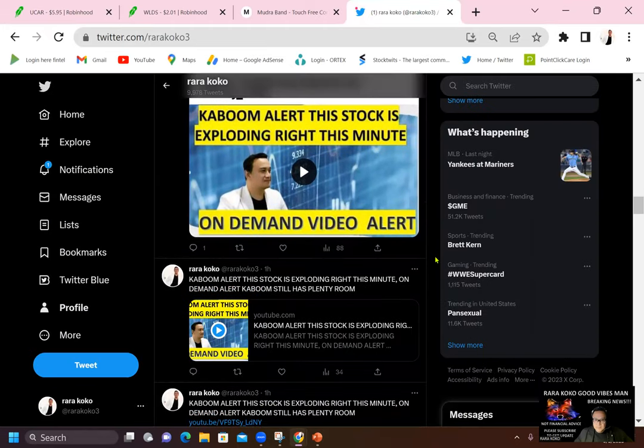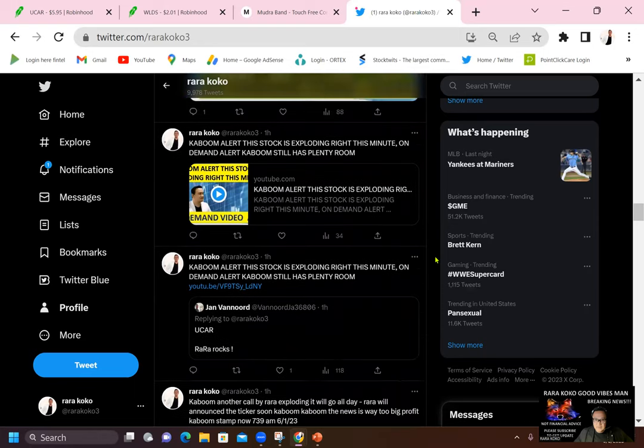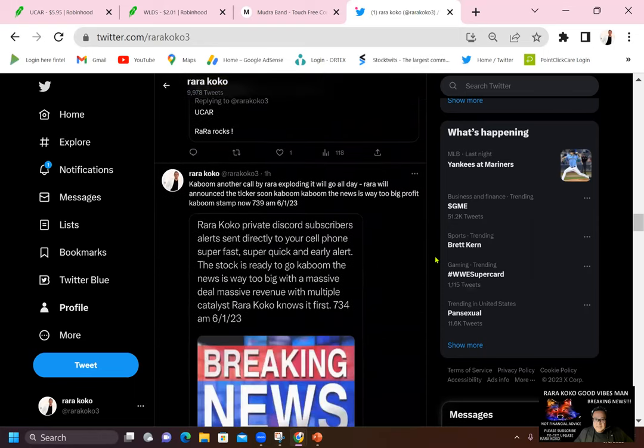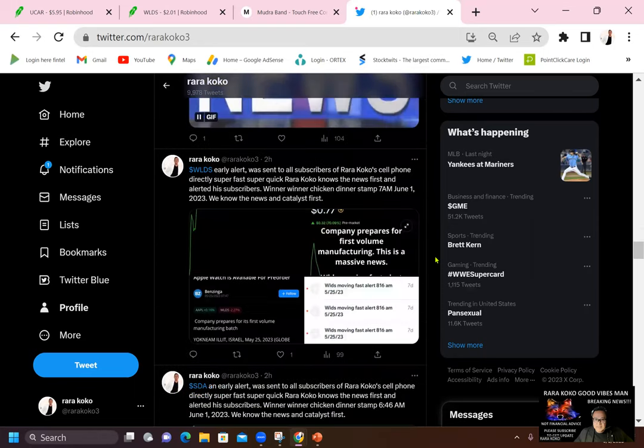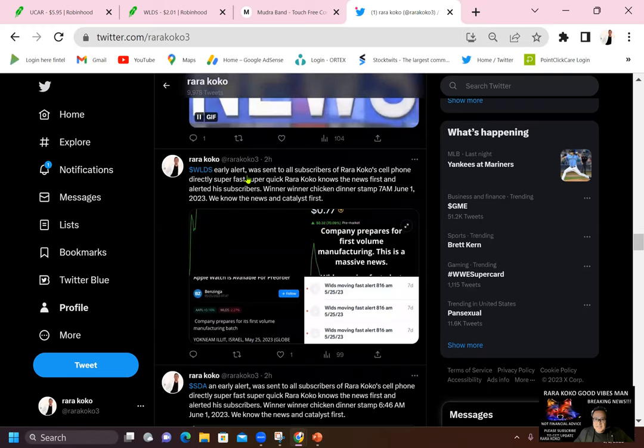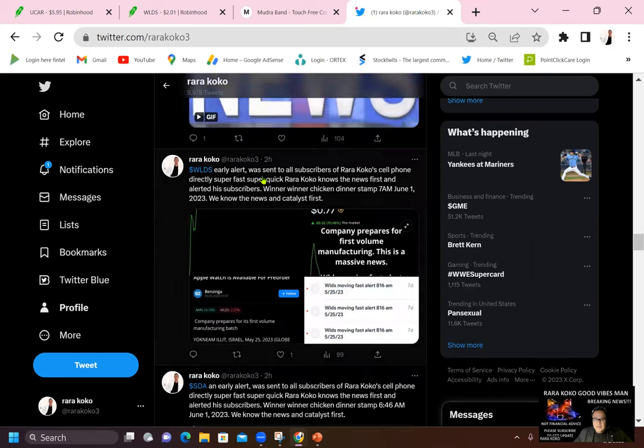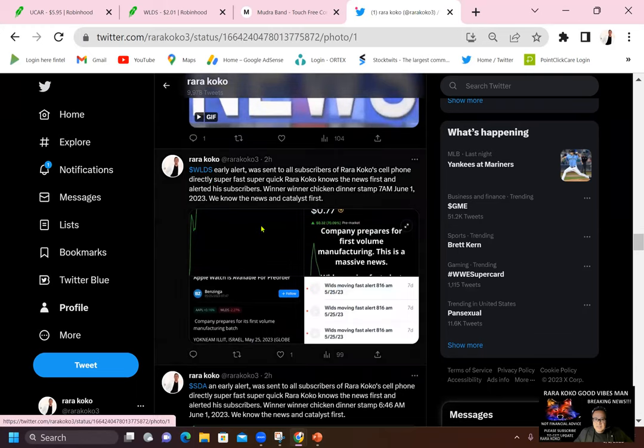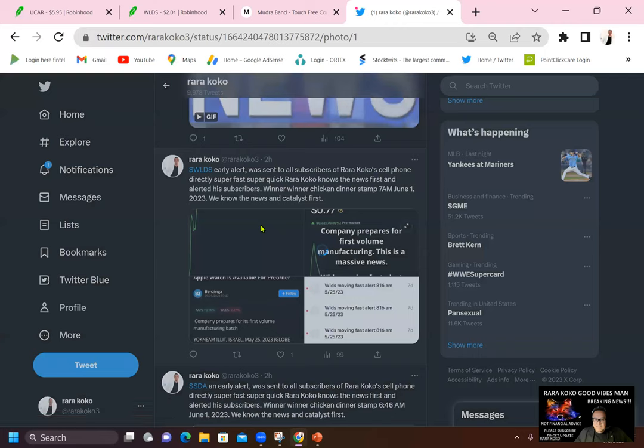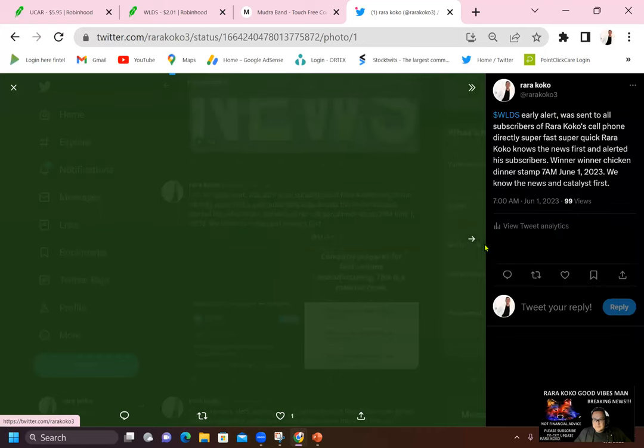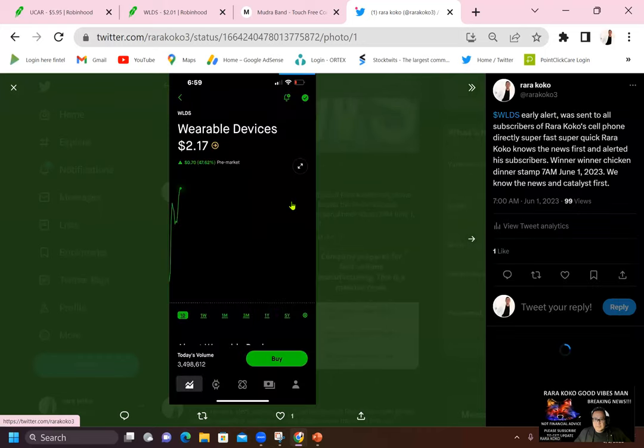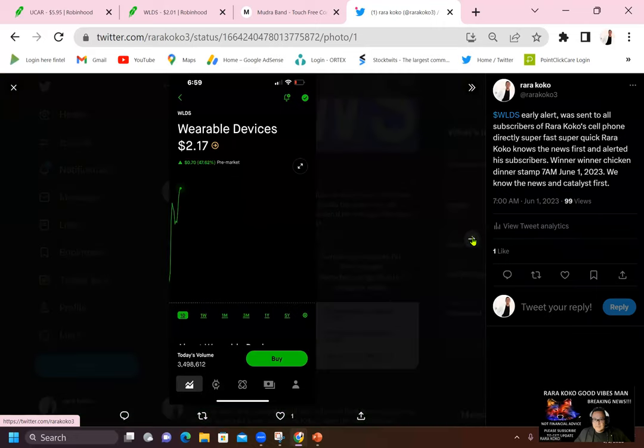Kaboom alert. Let's take a look at the starting price of WLTS. Here is WLTS. Early alert was sent to all subscribers. Take a look at this. It's opening up right now. You will see the starting price of this ticker symbol, WLTS. It went up to $2.17 today.